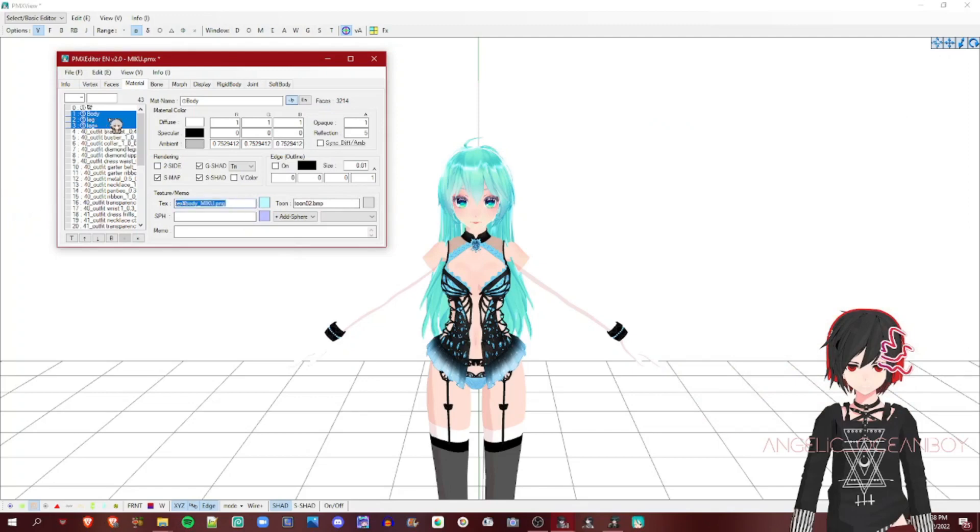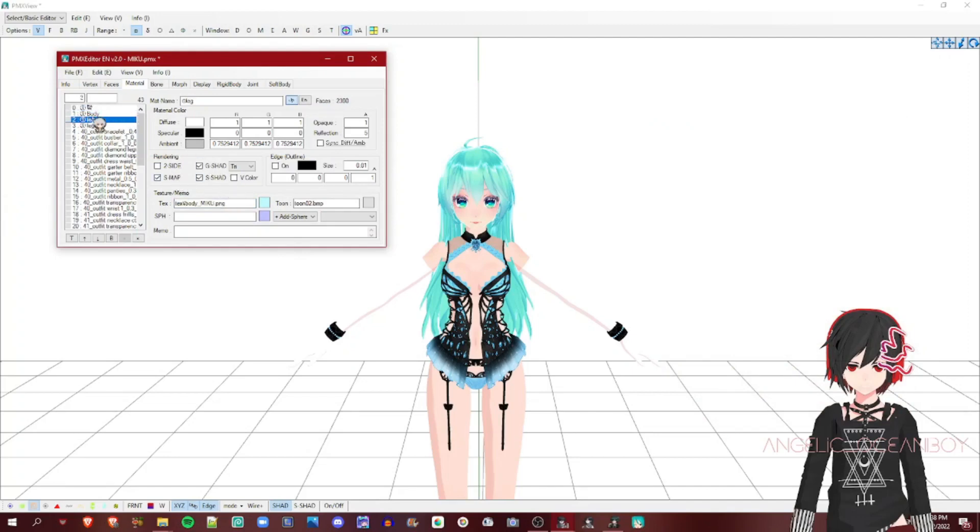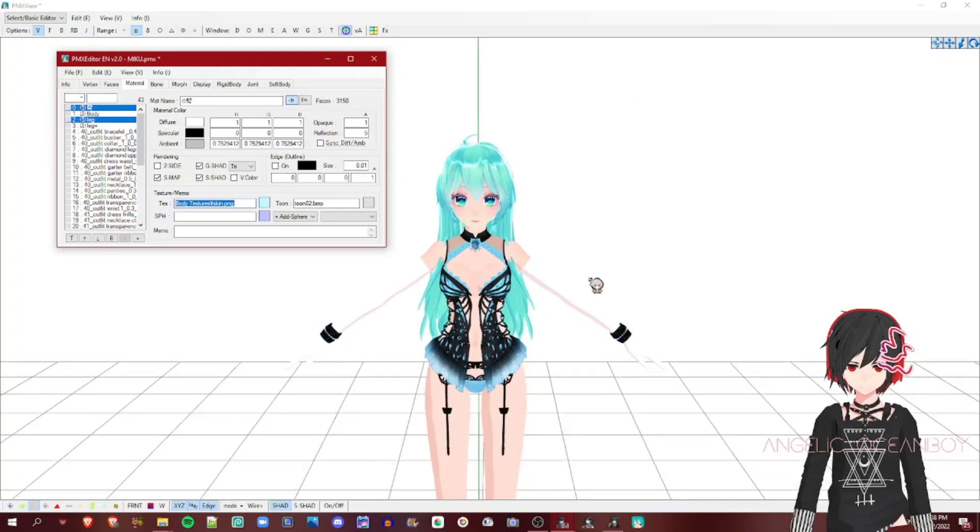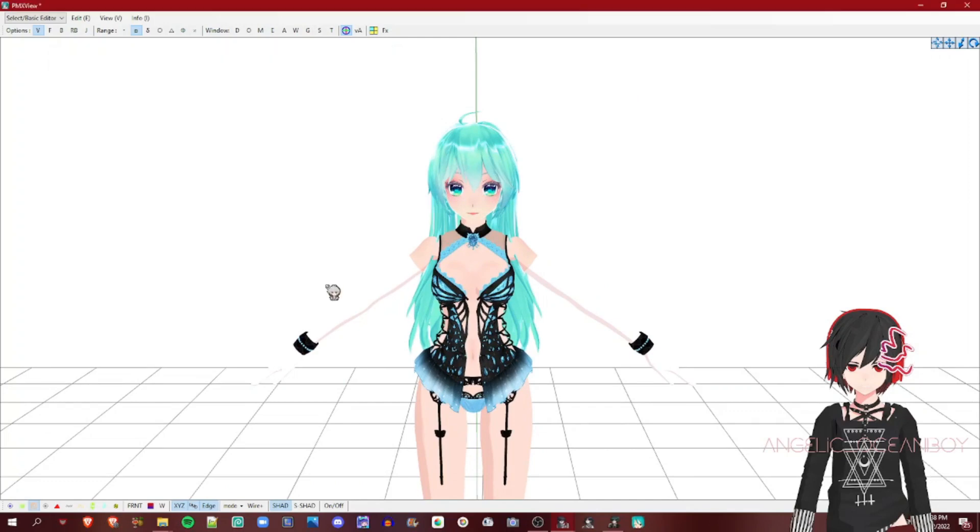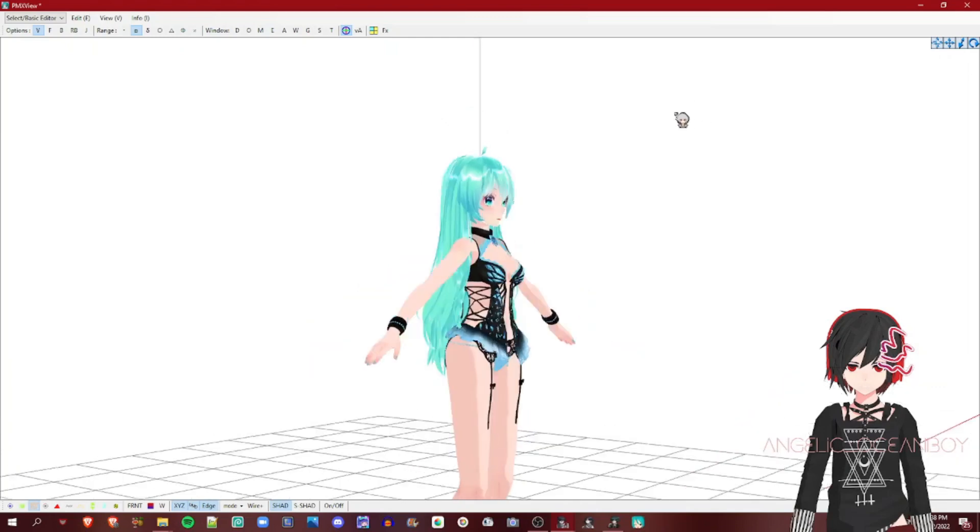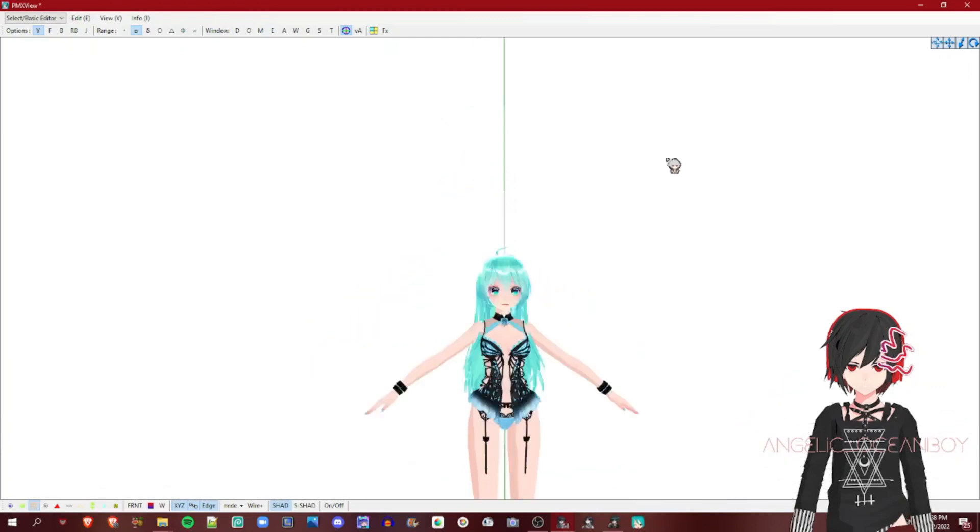So instead, hit control, like hold control while clicking, left clicking on the materials that don't have textures but share the same texture. You want to copy and paste the texture name. And as you can see, she finally has textures.